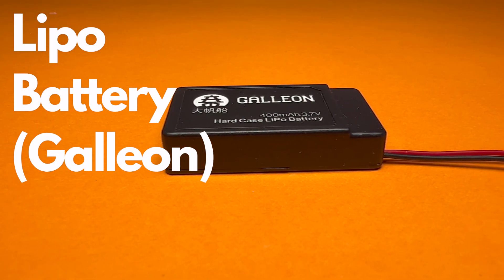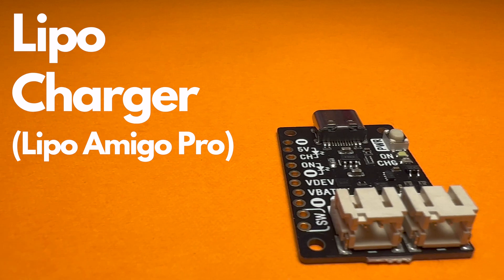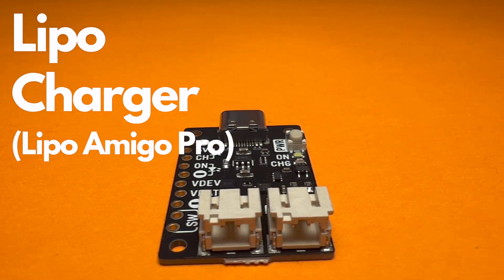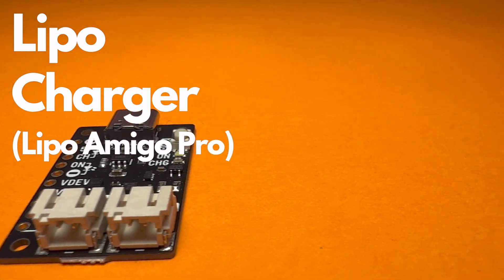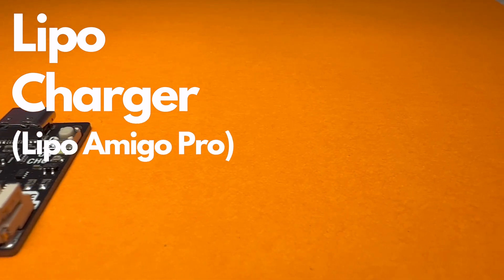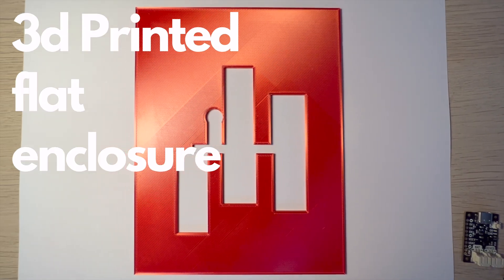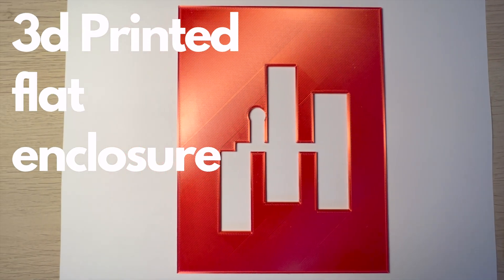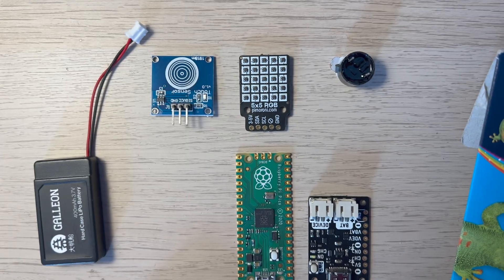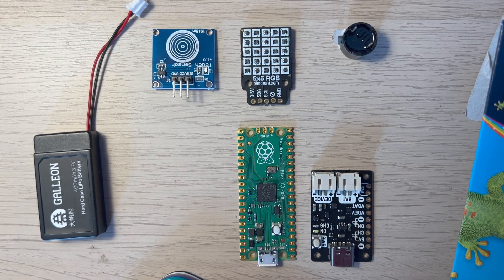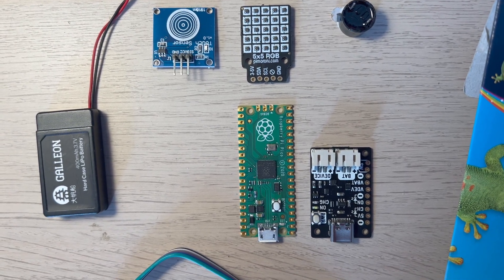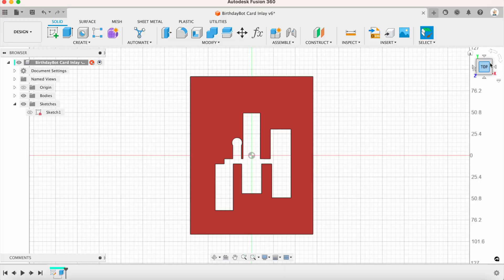To power our card we'll use a LiPo battery, and don't forget the LiPo battery charger to keep it charged. Lastly we'll use a 3 millimeter 3D printed flat enclosure to house all the components and fit snugly inside the card.